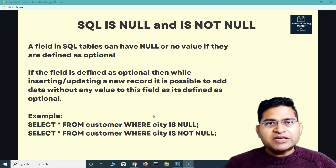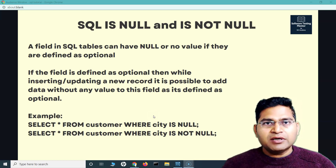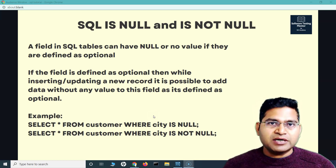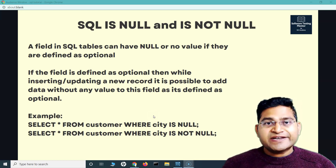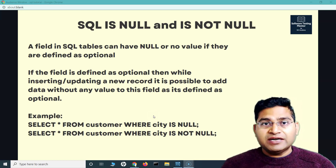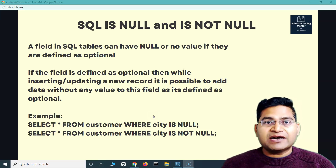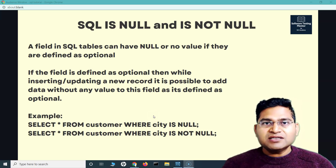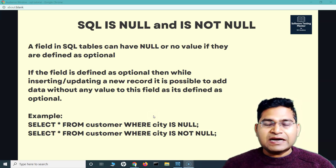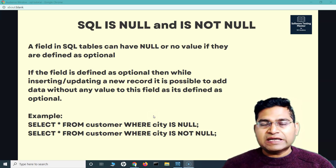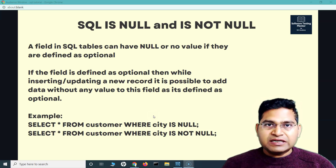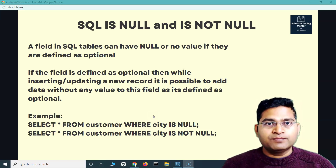Say for example, when I'm defining a table, I say that this is the customer ID which cannot be null — which cannot be blank, you can't leave it blank. In that case, you always have to make sure that the particular field has a value.